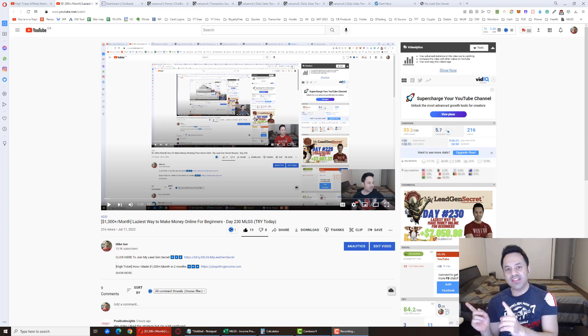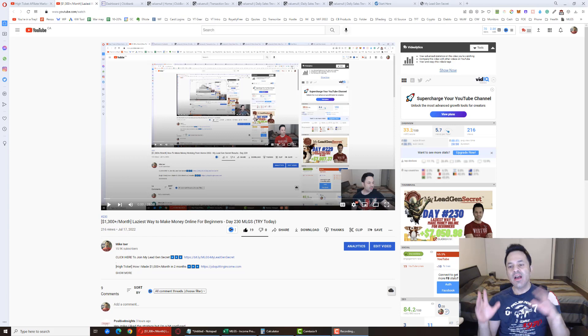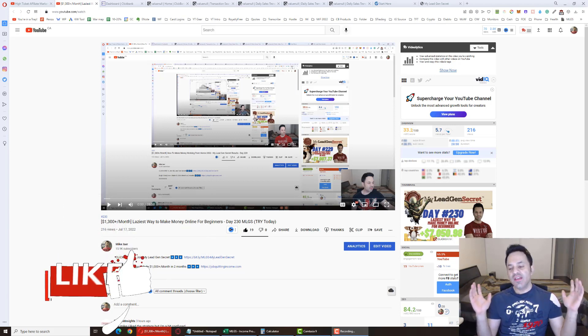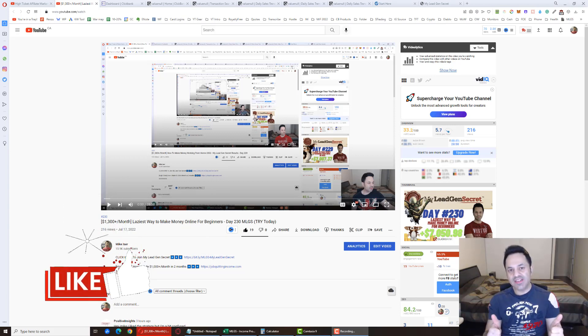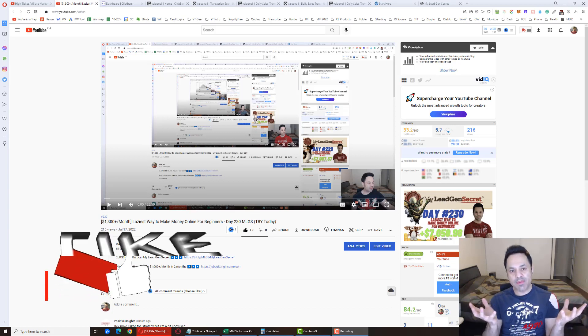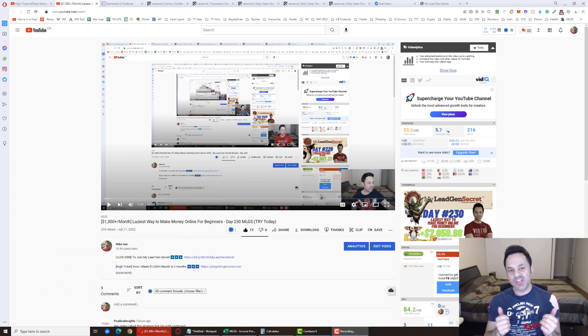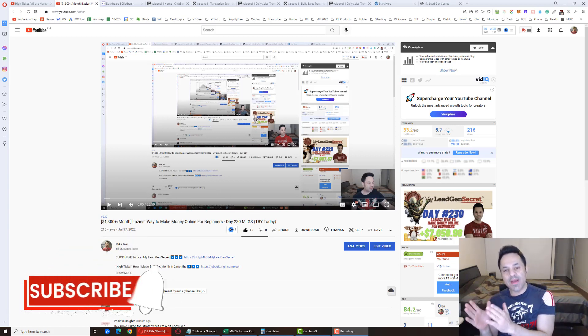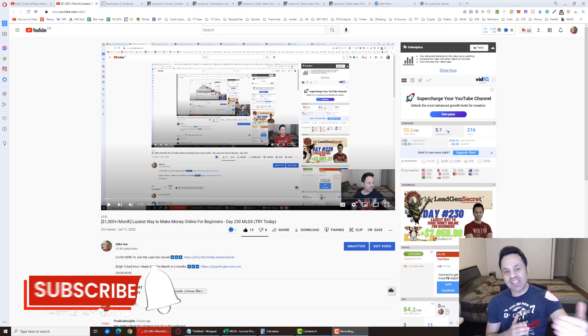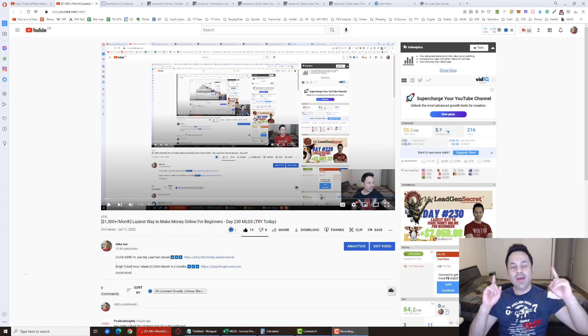But before we get into that, well, first of all, I'll say if you're enjoying these videos, give it a like. It does something to the algorithm so that this video will pop up for more people, much appreciated and hit subscribe and the bell button if you want to be notified of future updates as I release these videos.